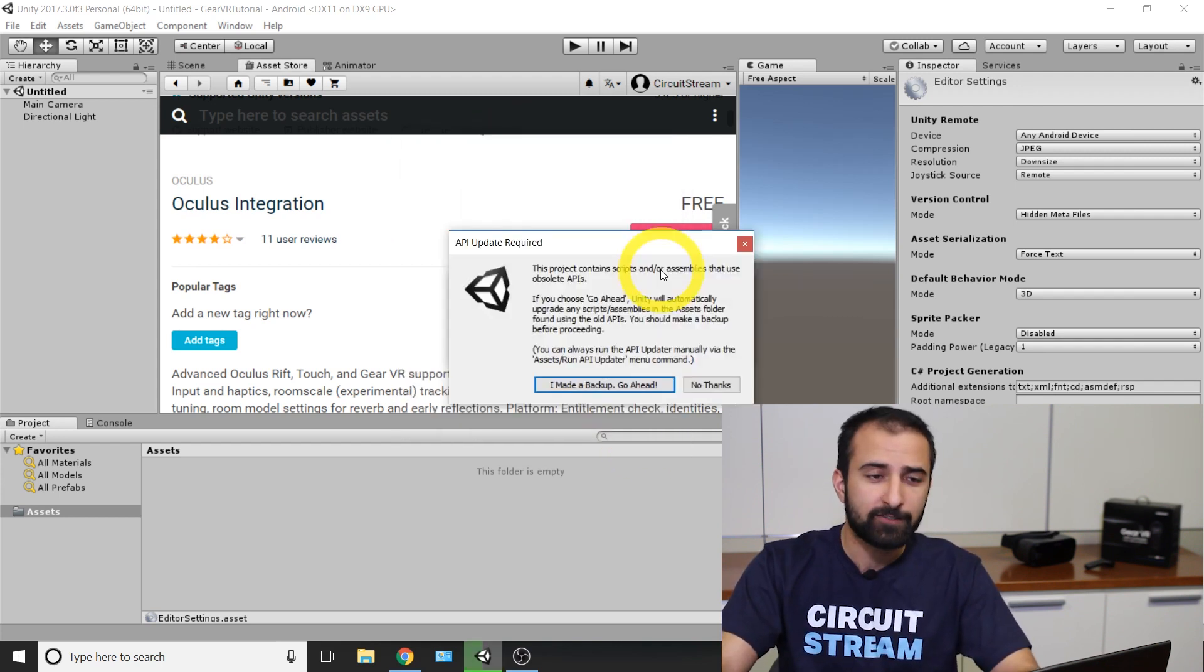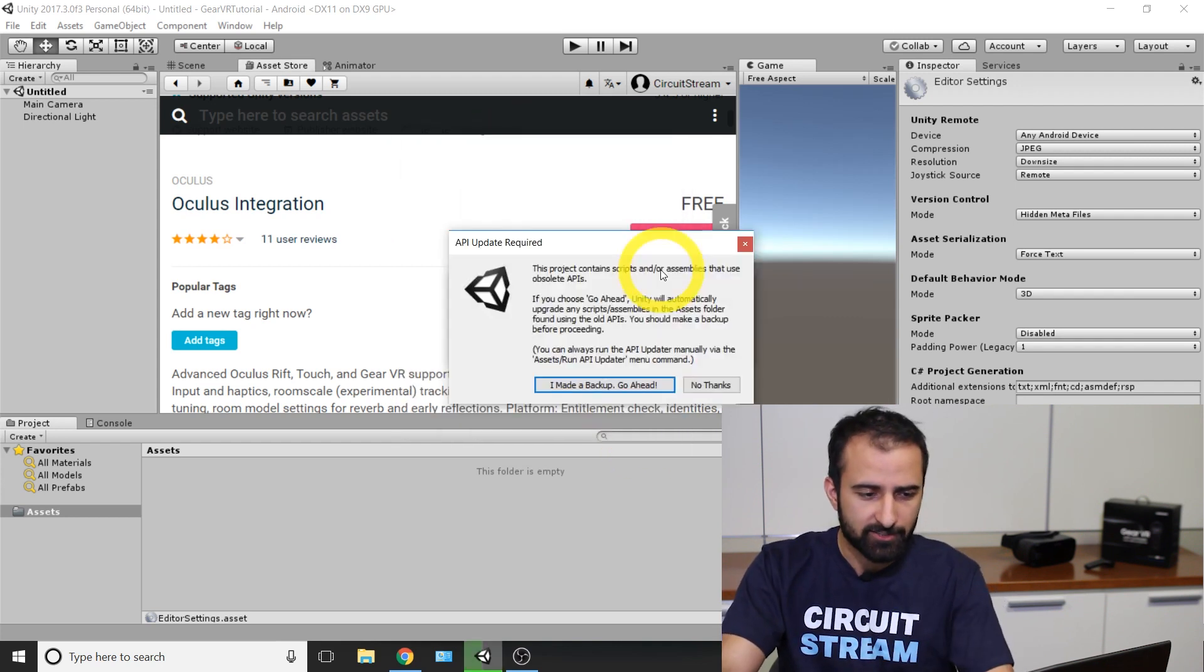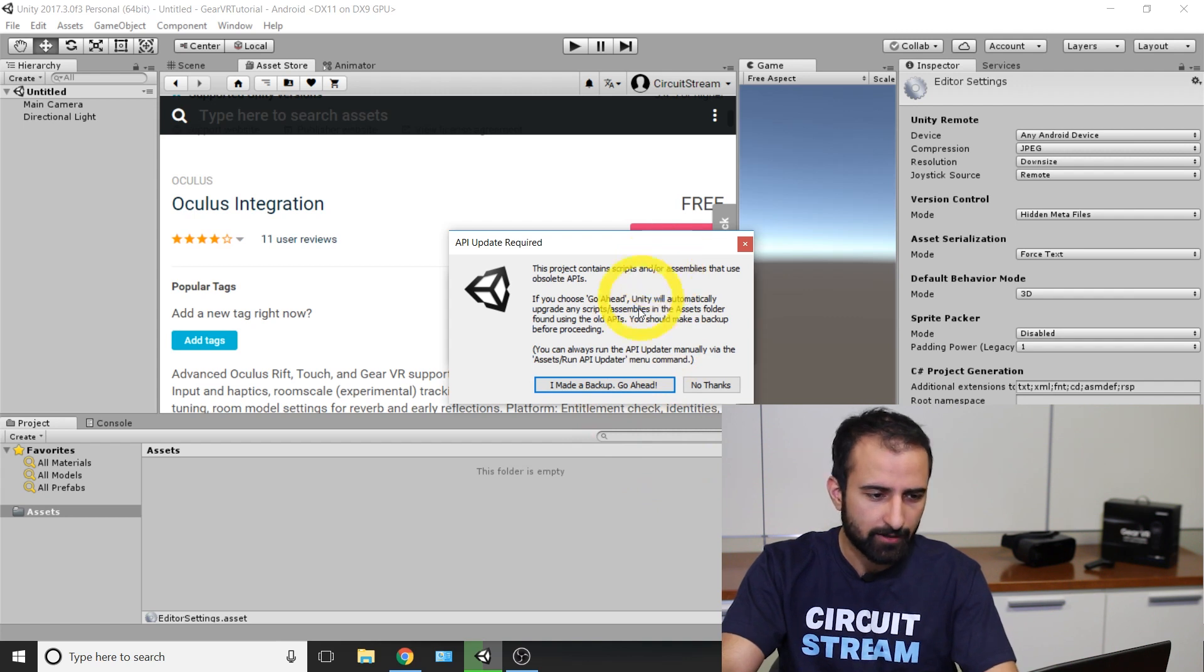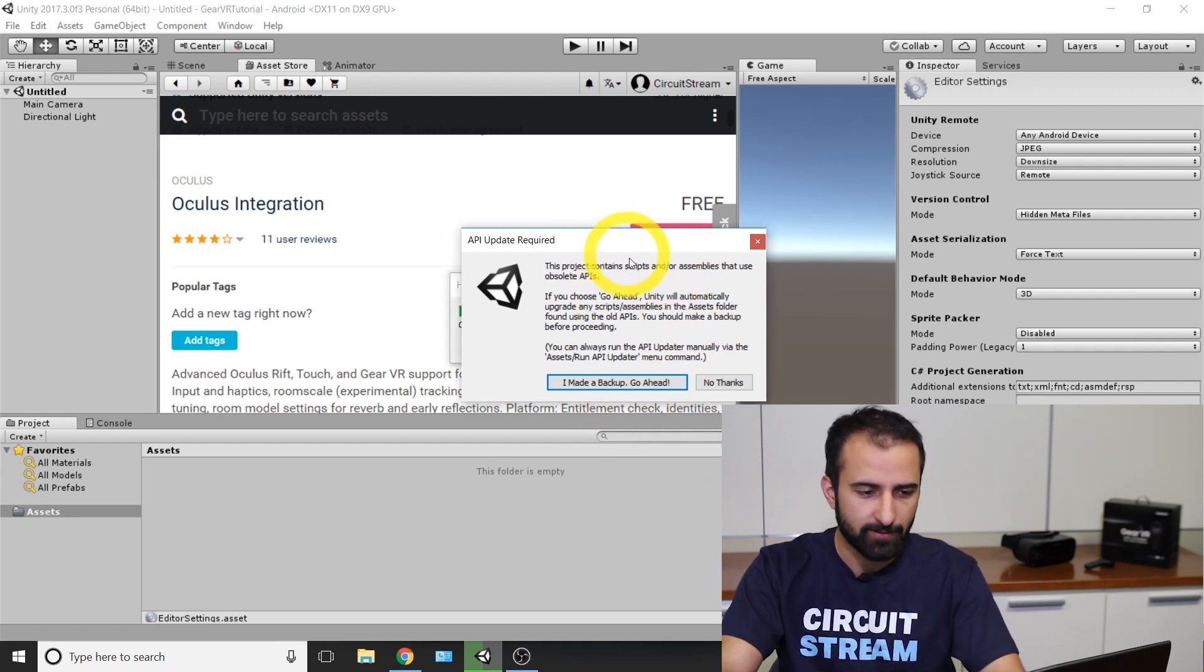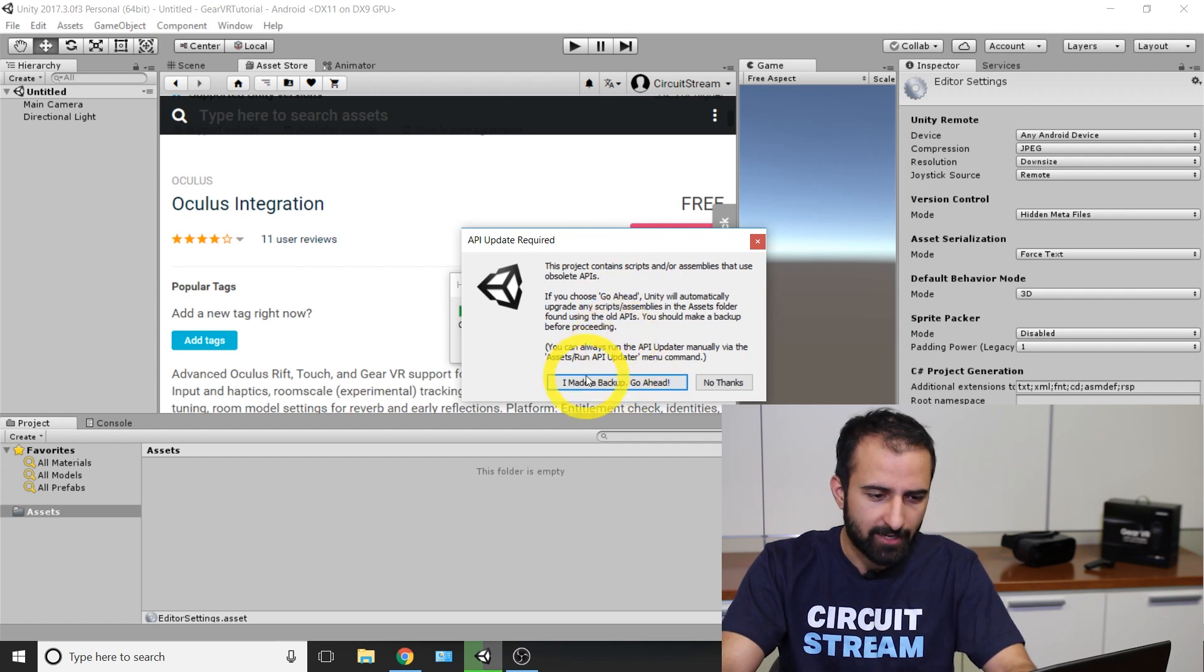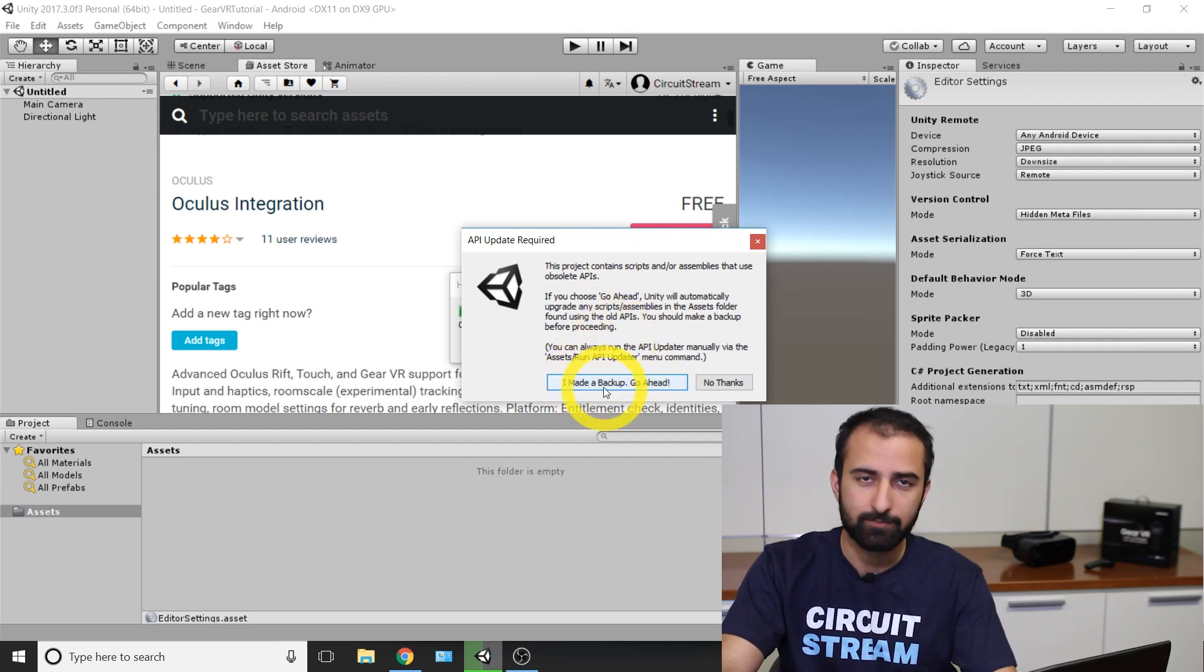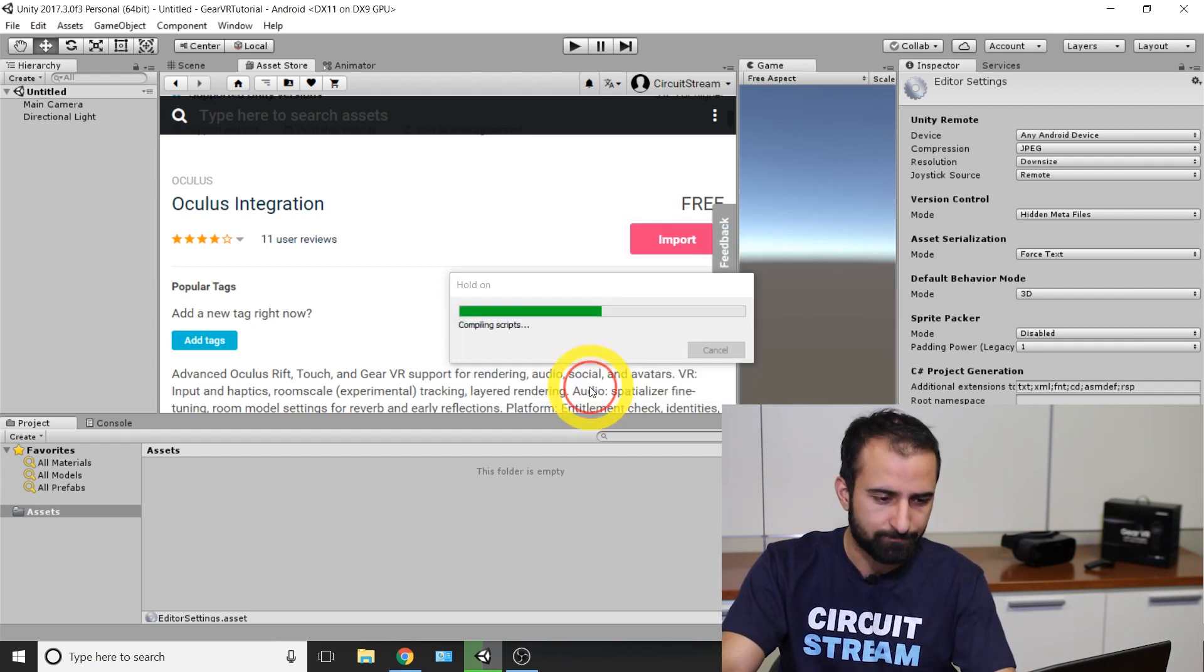Now after the loading section is done for the import option here, another prompt comes up saying an API update is required. Just go right ahead and say I made a backup. Go ahead.